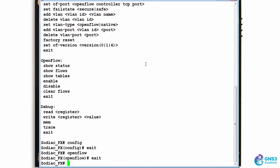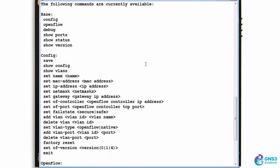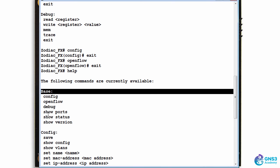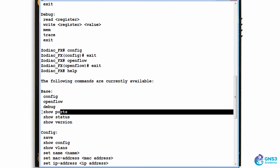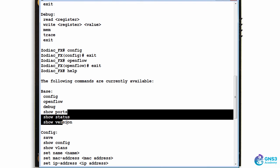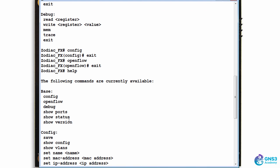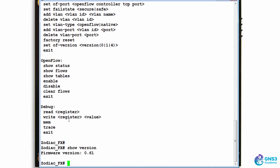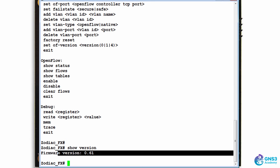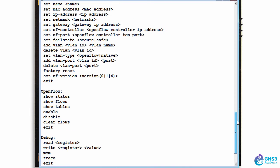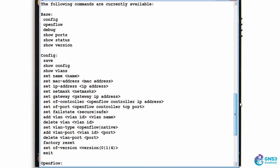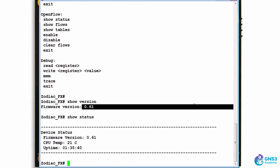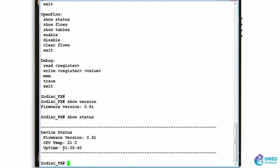Help shows me the options. As an example, under base I can see 'show ports', 'show status', and 'show version'. Let's start with 'show version'. The version of firmware that I'm currently running is 0.61. Some of the options may be different in your version if you've got a later version. 'Show status' shows me information about the device, including the uptime.